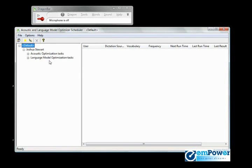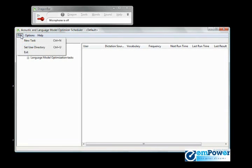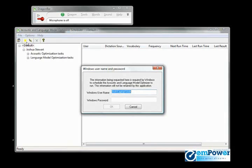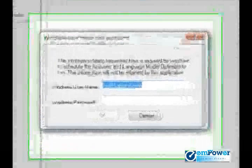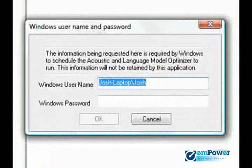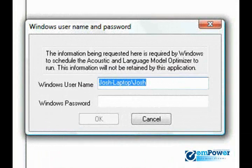If we want to schedule the acoustic and language model optimizer, we would go to File, New Task. We're setting this system to create a new task, a schedule. A Windows username and password dialog box appears.